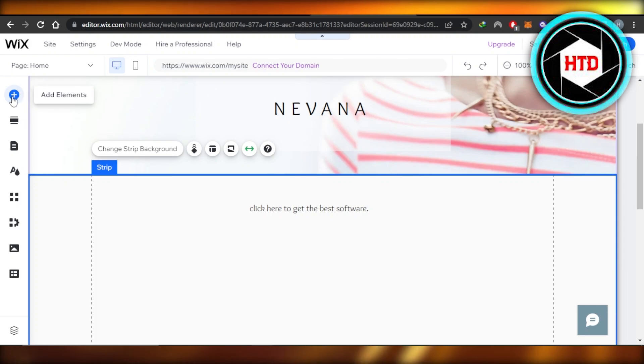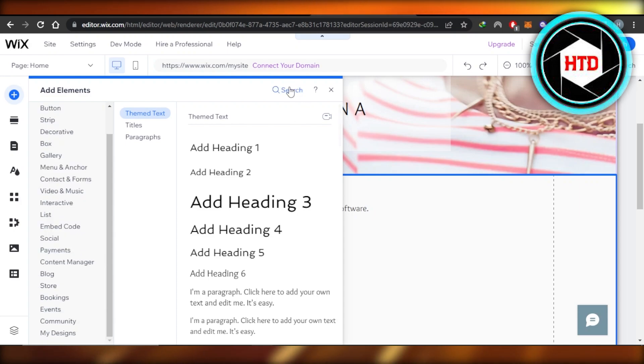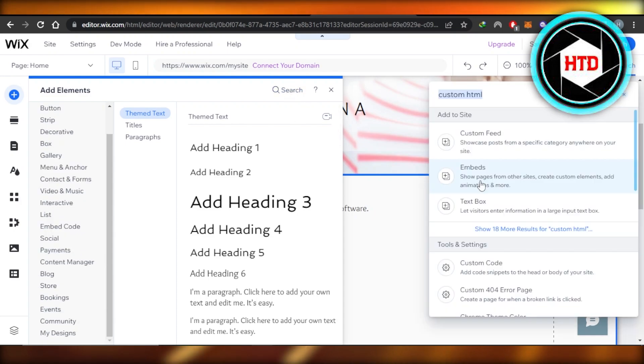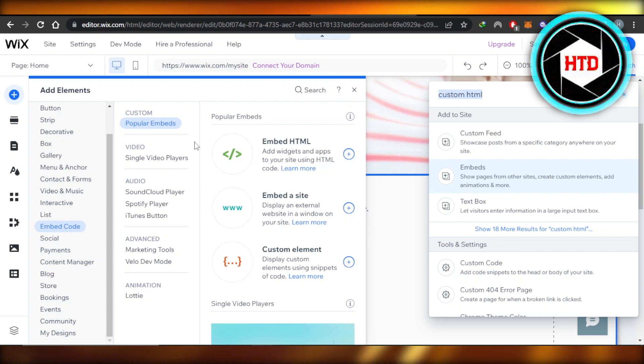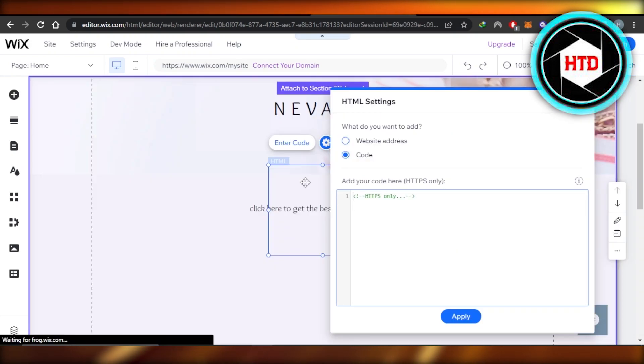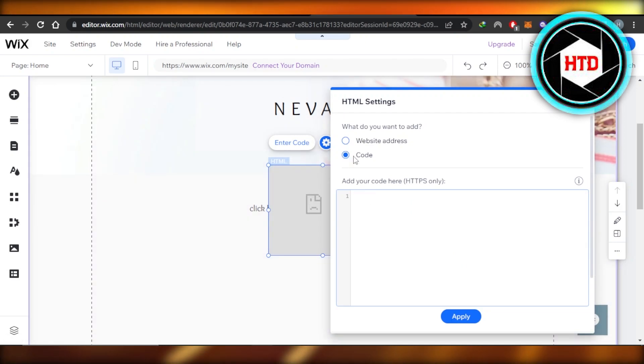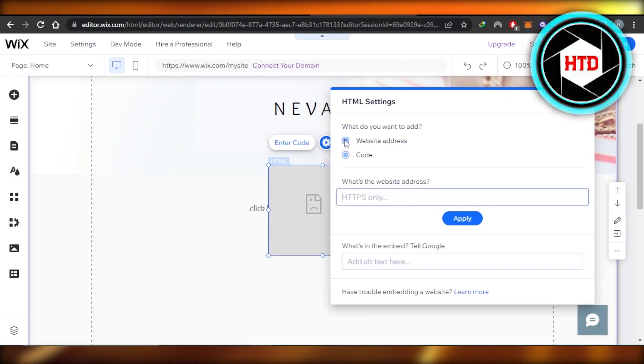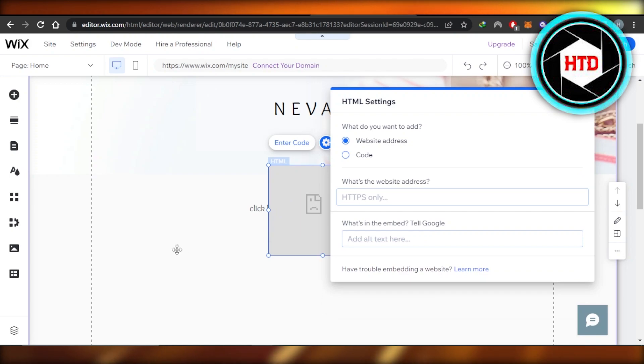The second way is actually going to the add element section and then you can actually search for custom HTML. So we have the embed option here and you can see in embed, we have embed HTML. So you're going to select this one and it will be added here. Now you can actually add the code right here or you can add a website address. So here you will enter your affiliate link and it will be embedded into your website.